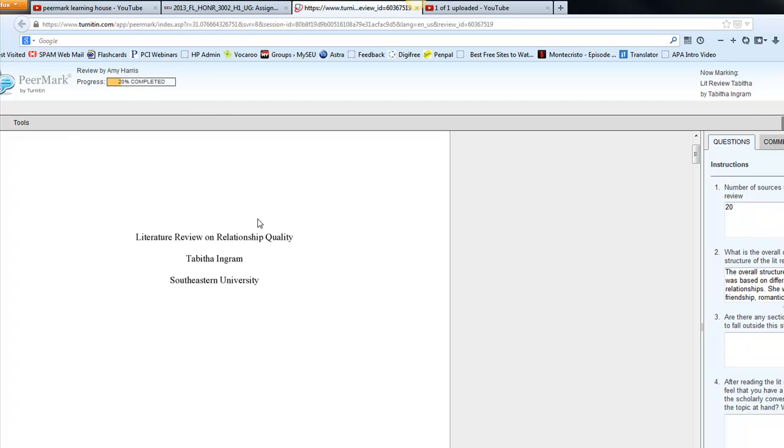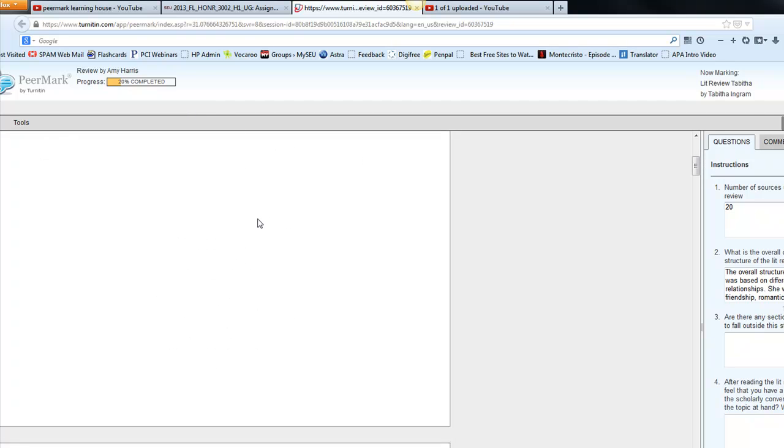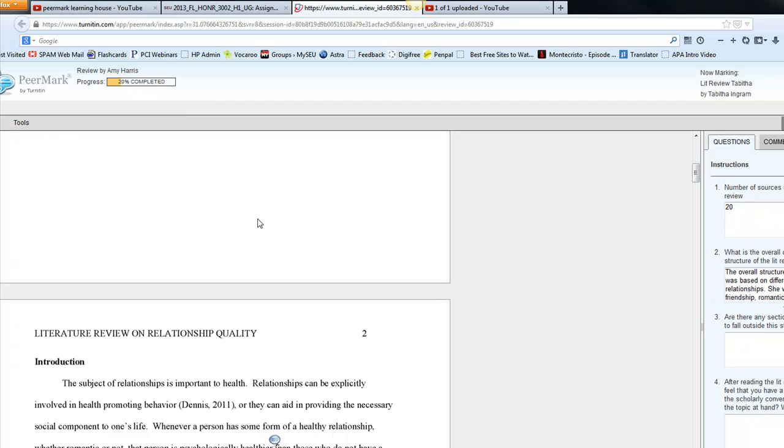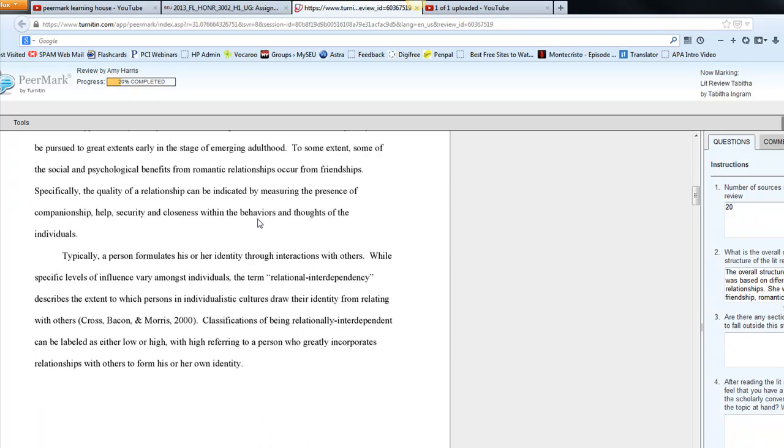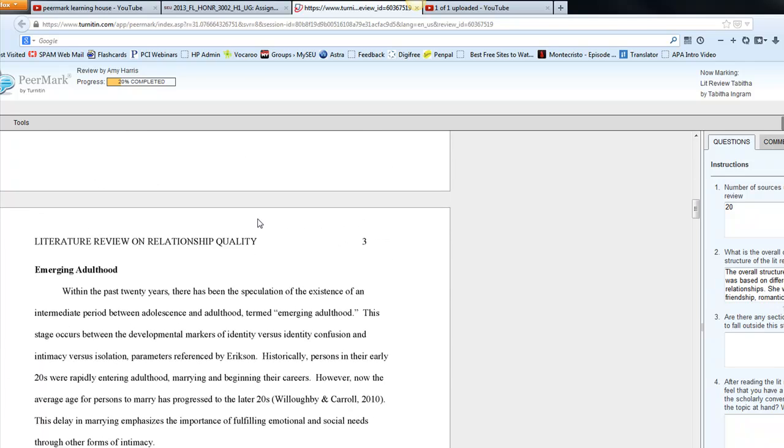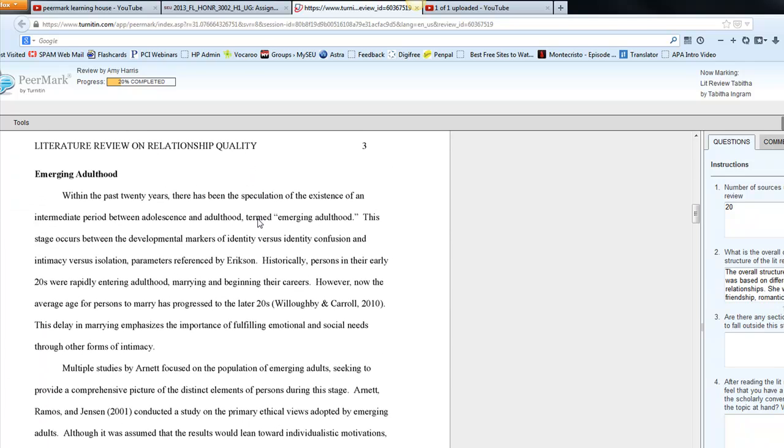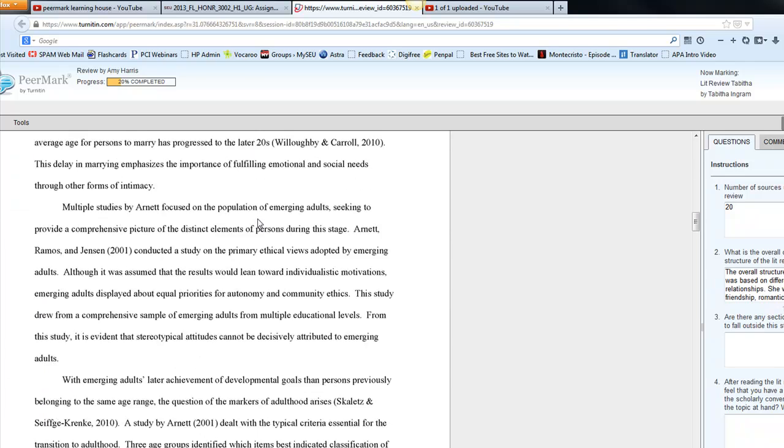So on the left-hand side, we have her title page, because she's writing an APA, her introduction, and then she goes into this.